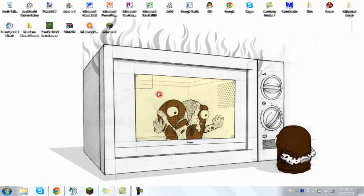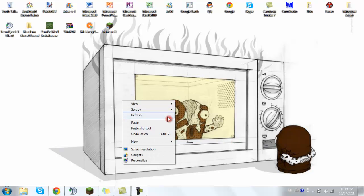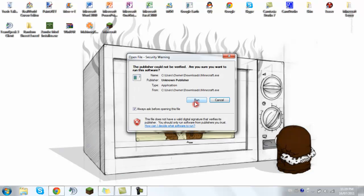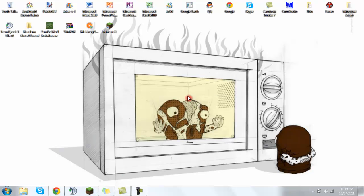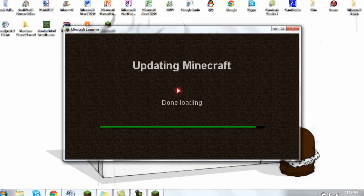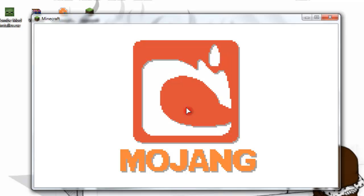I'll probably make a video on how to install mods because I have to do that shortly. I'll probably make another video showing how to put texture packs, which is extra easy.